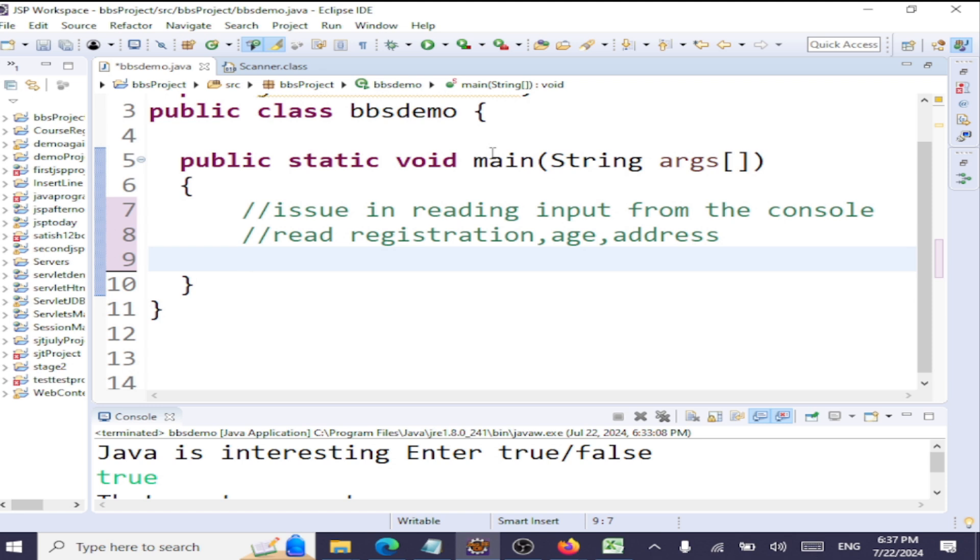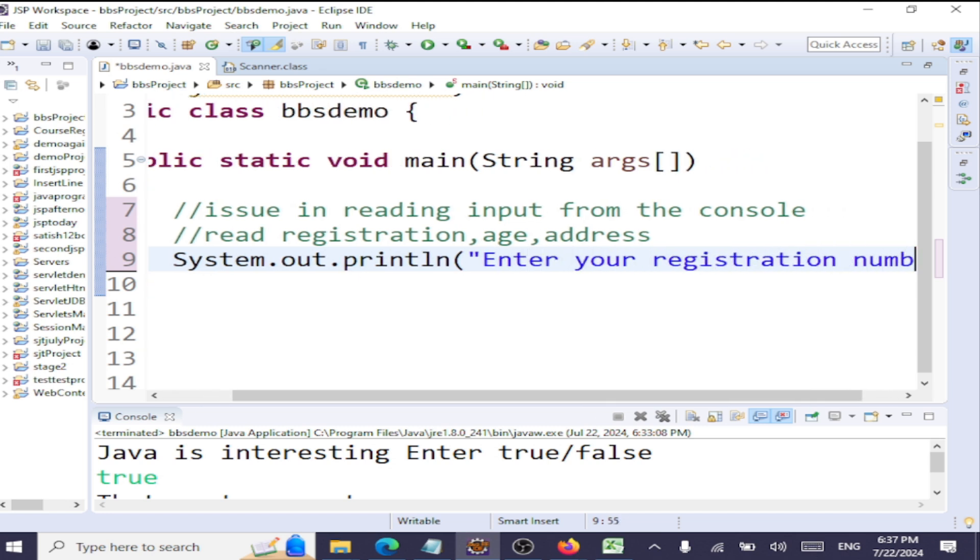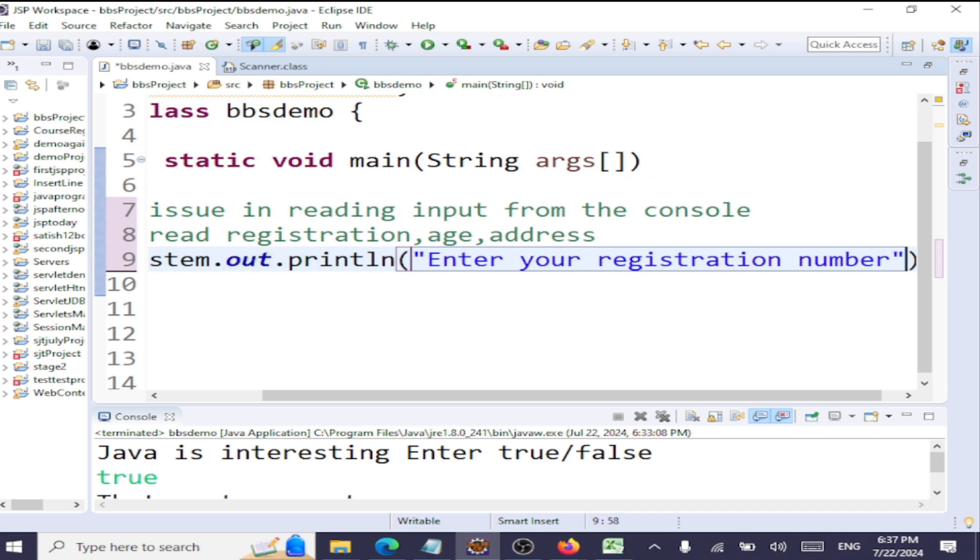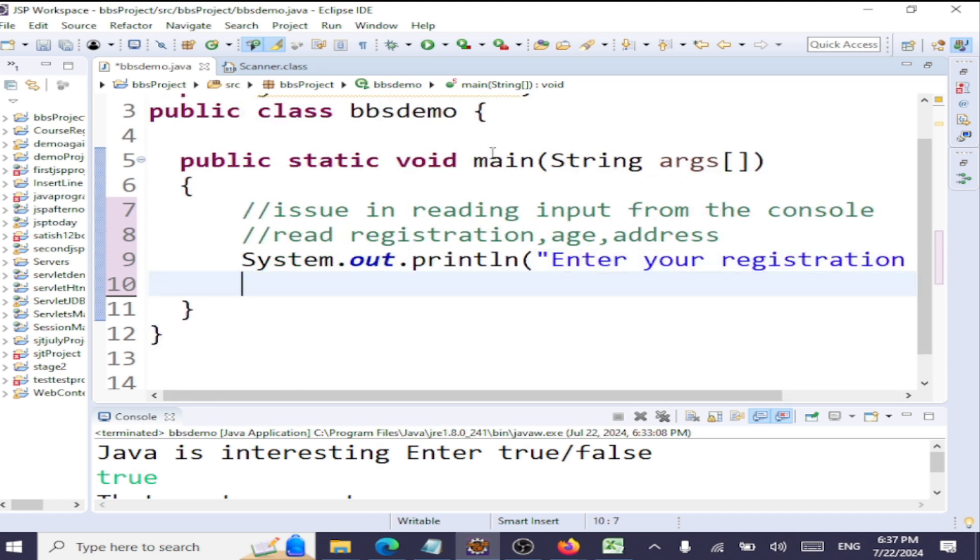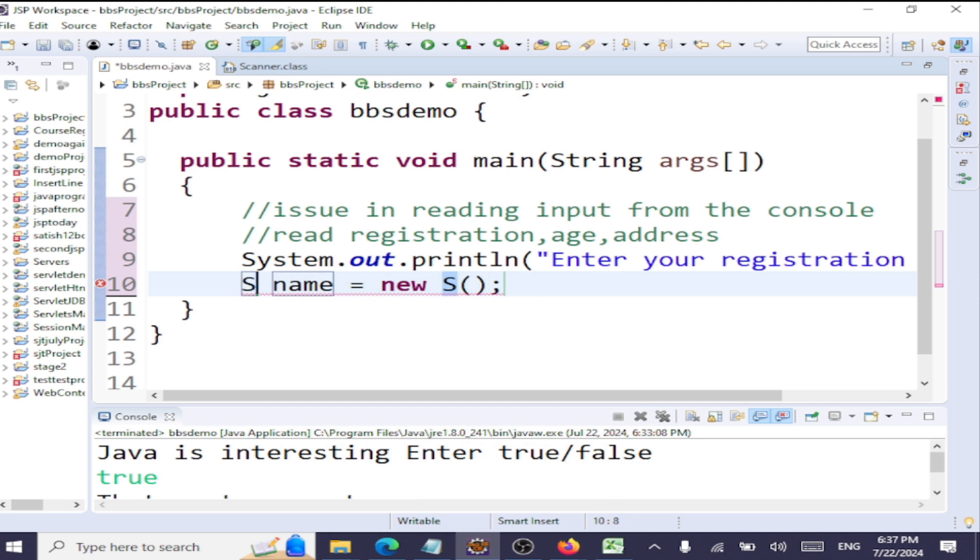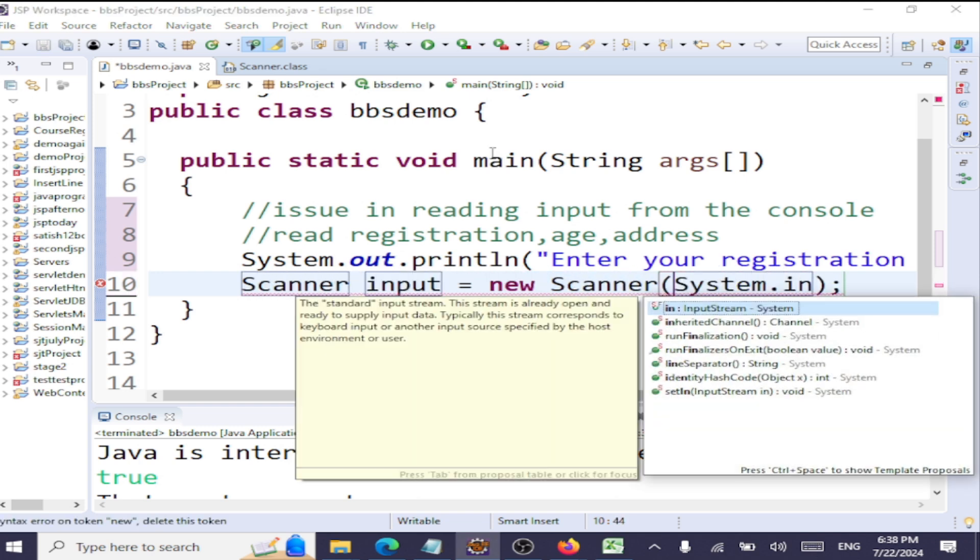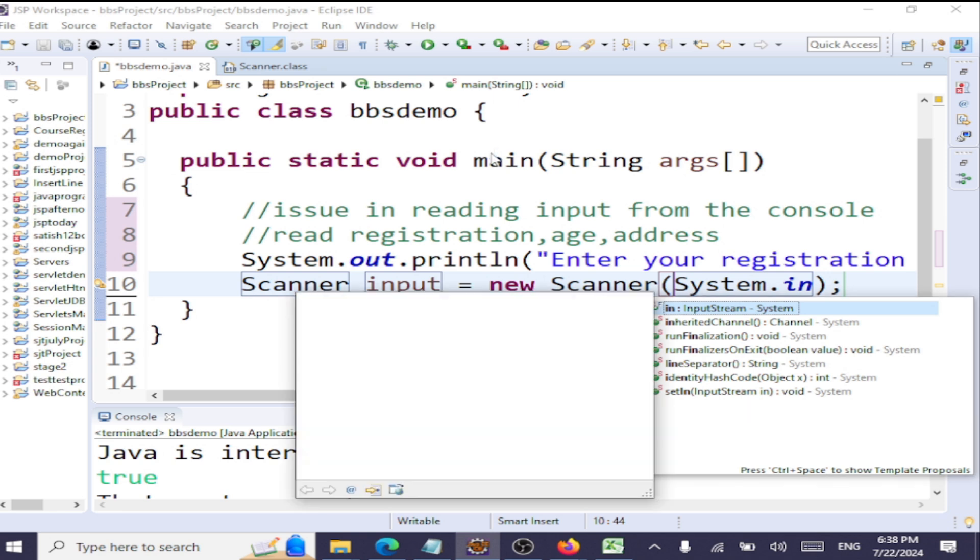First, we'll say System.out: "Enter your registration number." We're going to have a Scanner object defined for reading everything. Scanner input equals new Scanner(System.in).